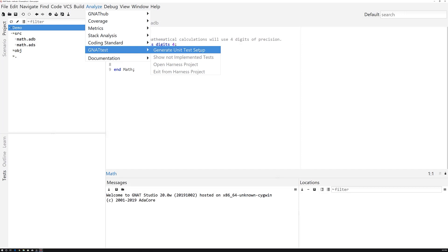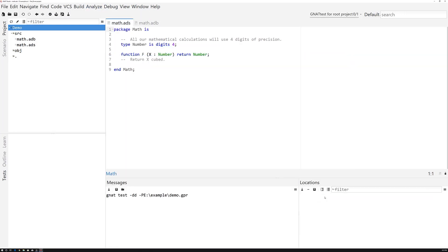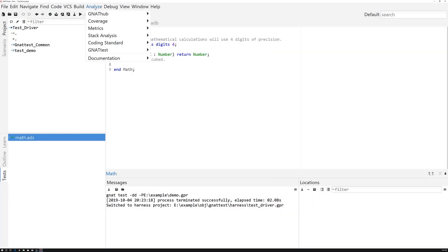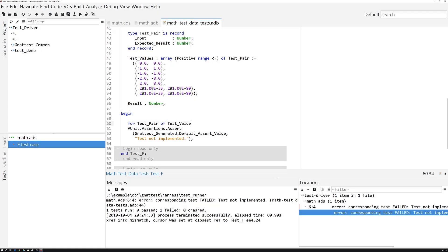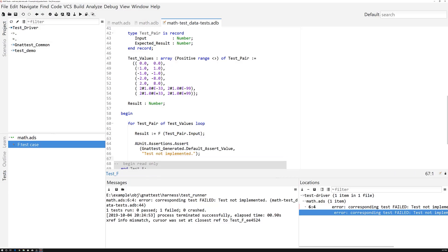So basic usage of Gnat Test from Gnat Studio is pretty easy. Creating a test harness, switching between working on the code under test and the test harness project, and writing test cases is straightforward.